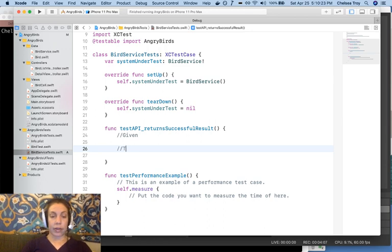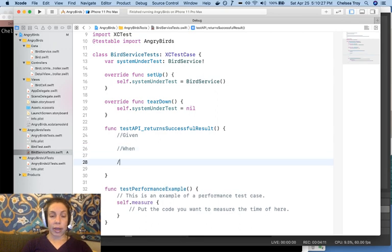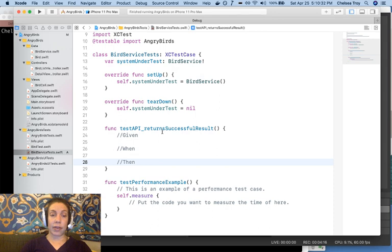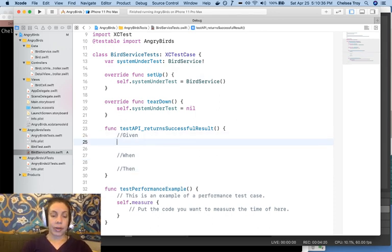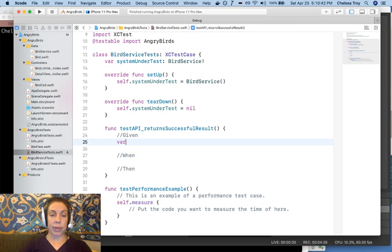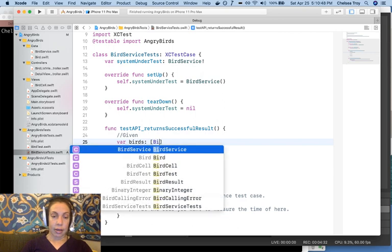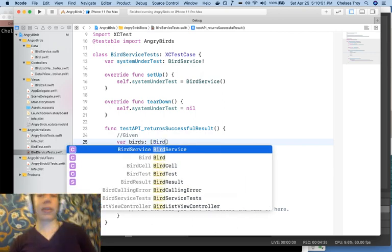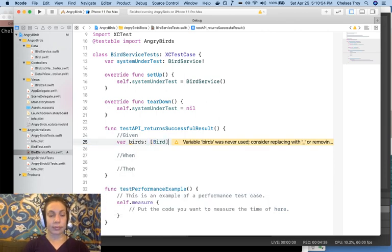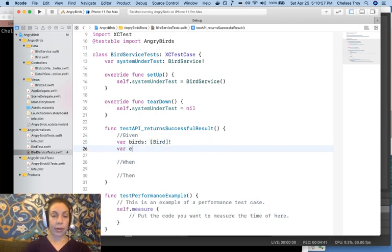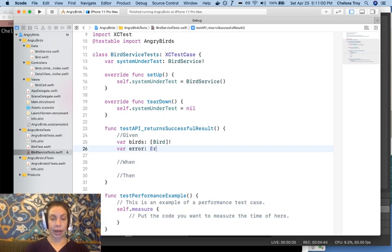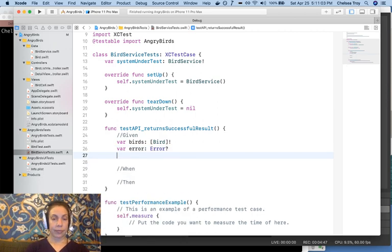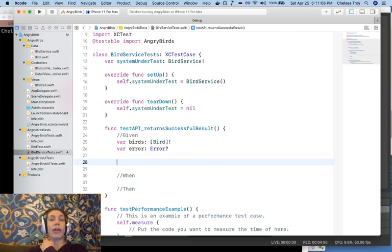Now, we type three blocks into our test. Our given, the circumstances under which we want the test to run, when, the behavior we're testing, and then, the expectations that we have at the end of this test to ensure that what we're expecting matches our reality. The first thing we'll need is a couple of things into which to assign anything that gets returned from our API. So in our case, that's going to be birds, which is going to be a bird array. And we'll also need our error. And that will be the error class.